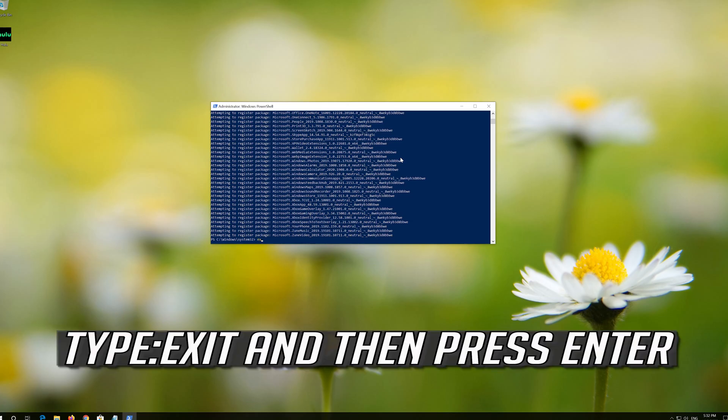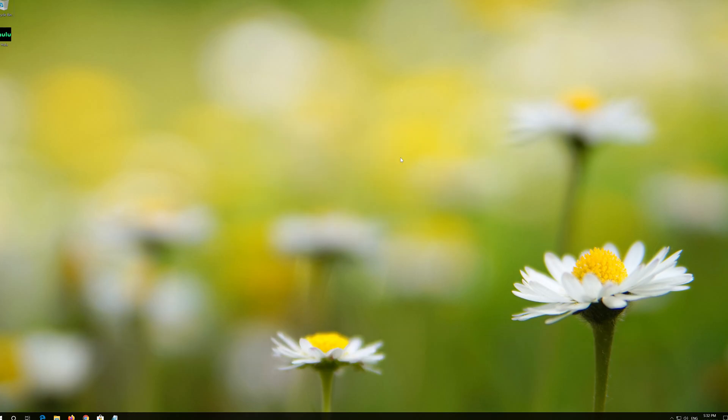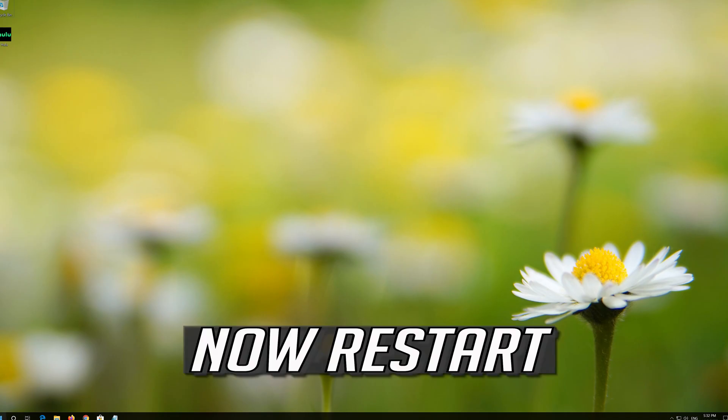Type Exit and then press Enter. Now restart.